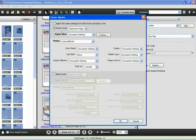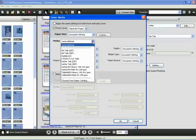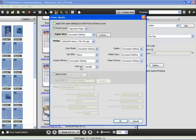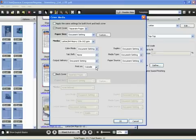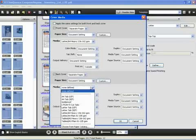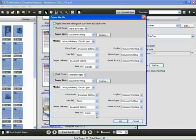We'll apply the front cover as a separate sheet. We also have the option for insert. This would be using a pre-printed page from another source. We will then select our media and we'll select letter A4 heavy. And we will tell it that we want to print only on the outside. We will do the same for the back, selecting our media as our heavy stock and print only on the outside for the back. And click OK.